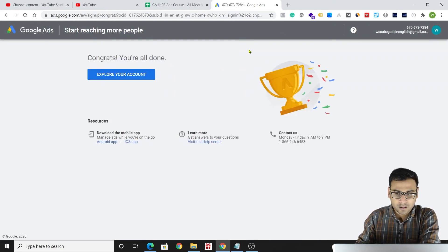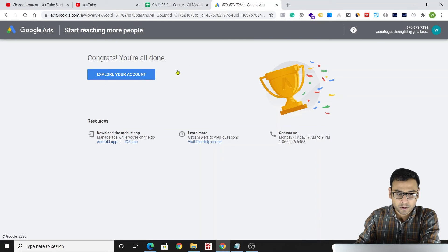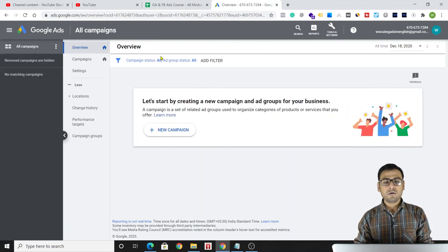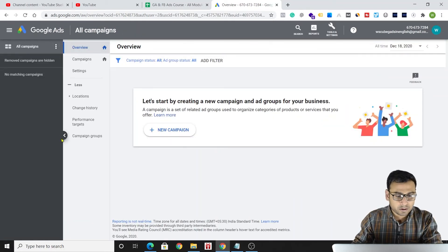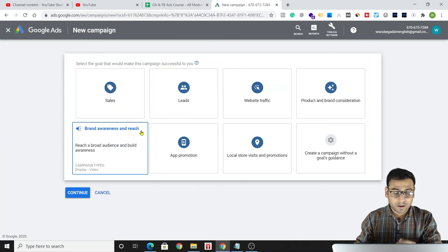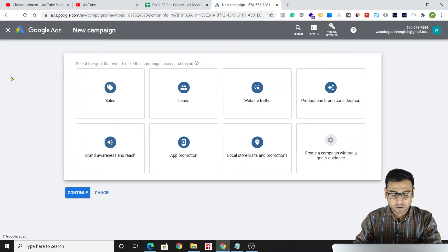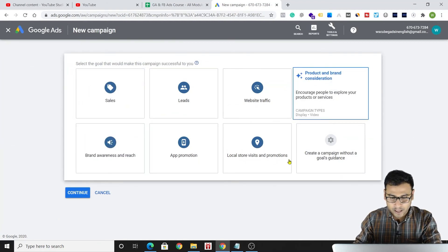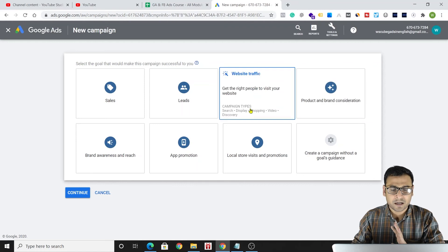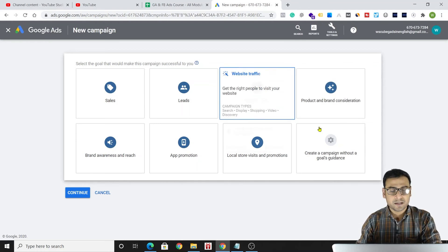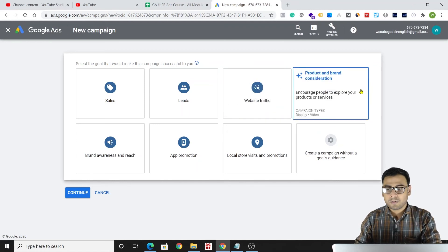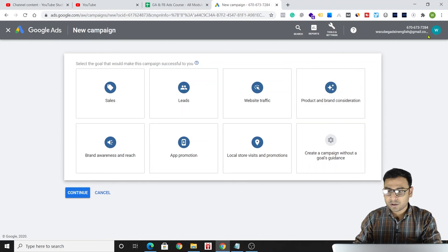We'll click 'Submit' and it says 'Congrats, you're all done — explore your account.' Your Google Ads dashboard is now ready. You can run multiple campaigns from here. As soon as you click 'New Campaign,' you'll be redirected to the interface showing the different types of campaigns you can run.